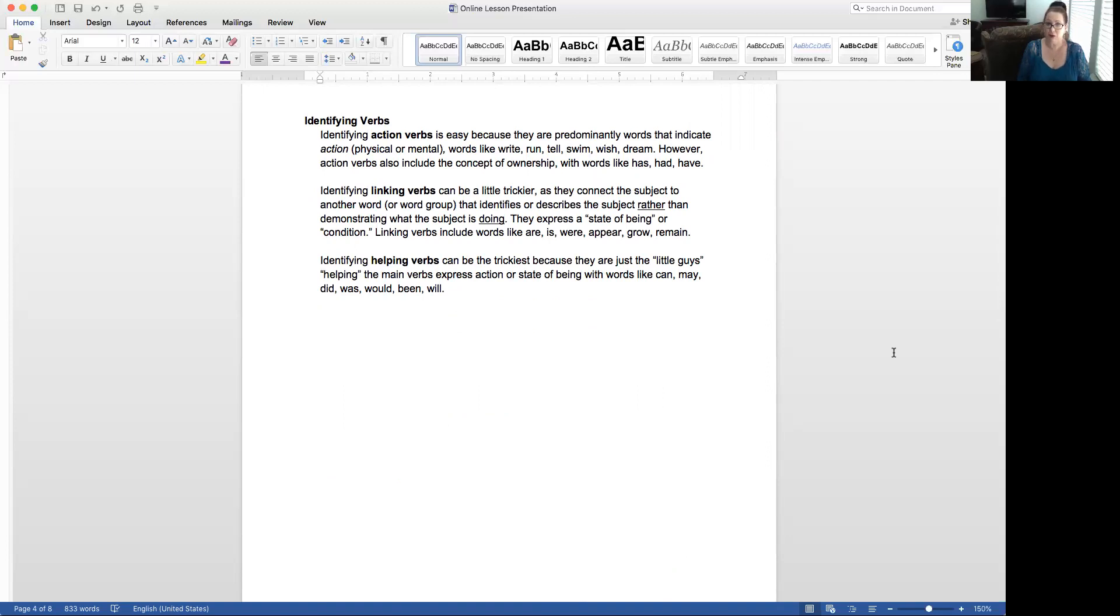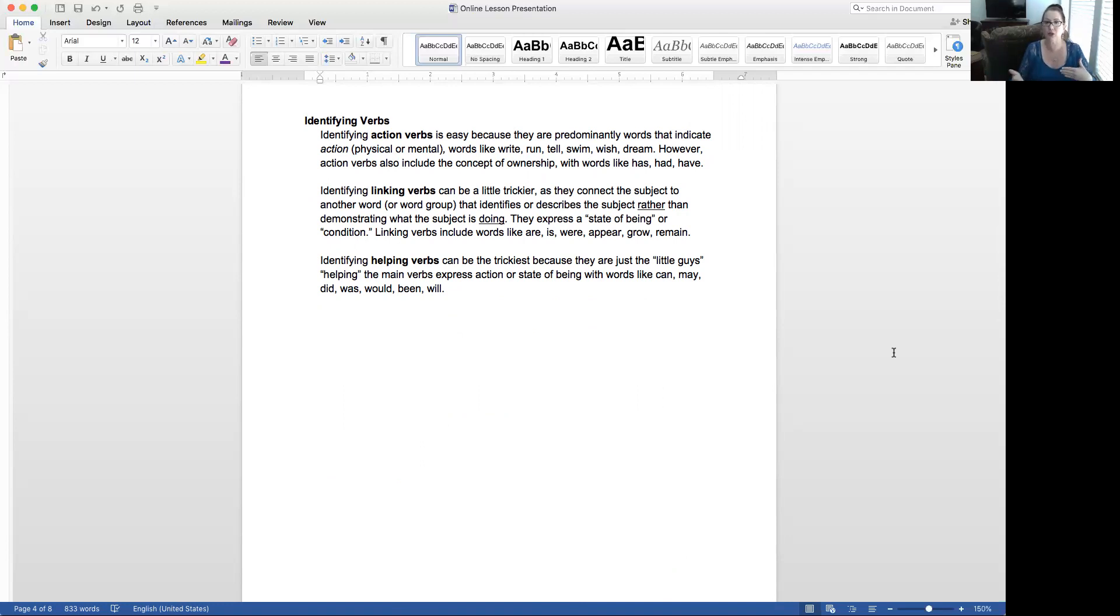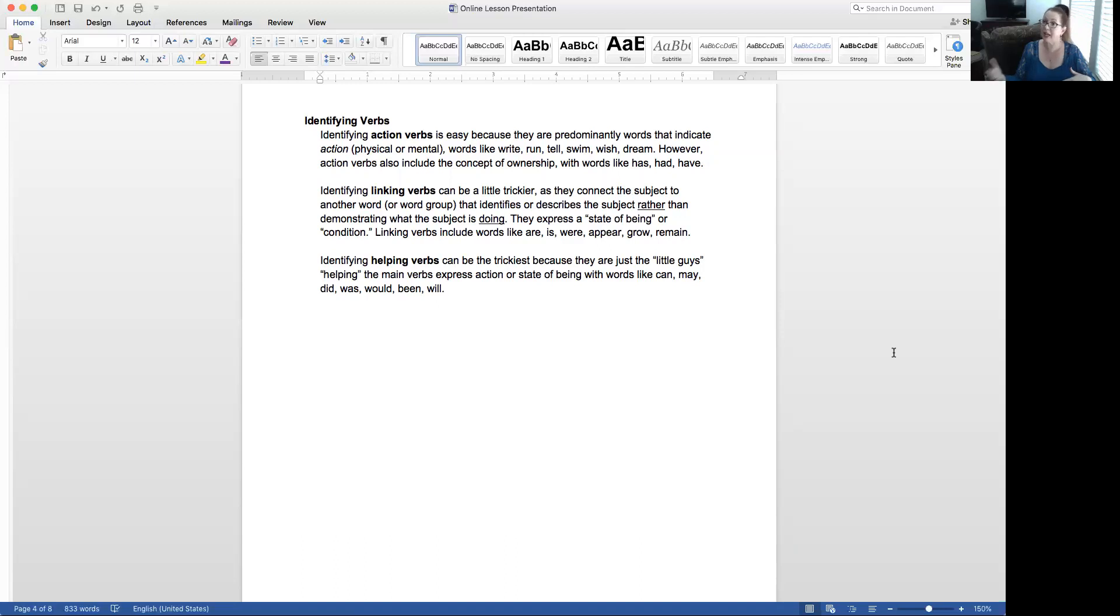Identifying verbs. Identifying action verbs is pretty easy because they are predominantly words that indicate action, whether physical or mental. However, you have to remember that there's another group that we refer to as ownership verbs, things like had. He had a car last year, but it was wrecked.